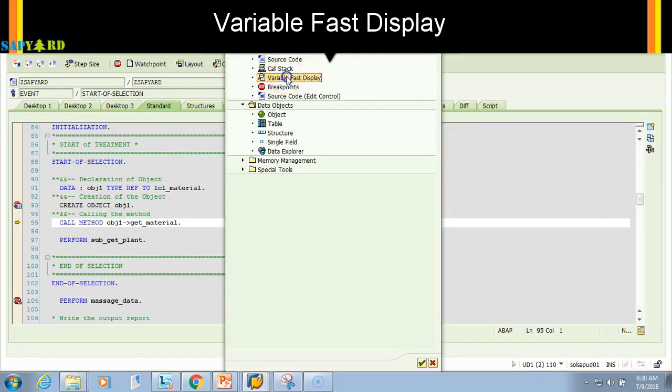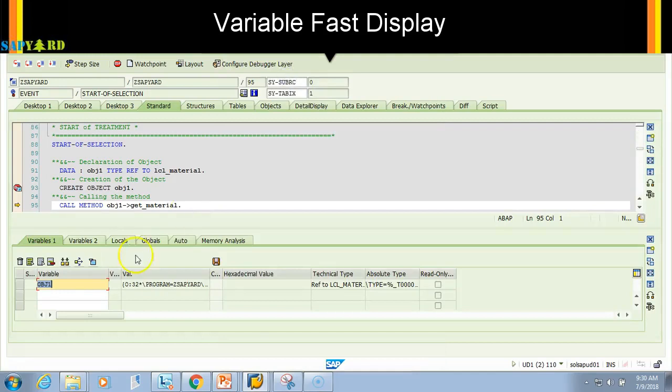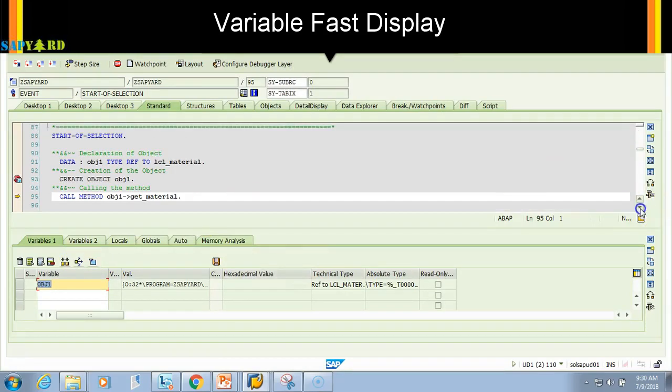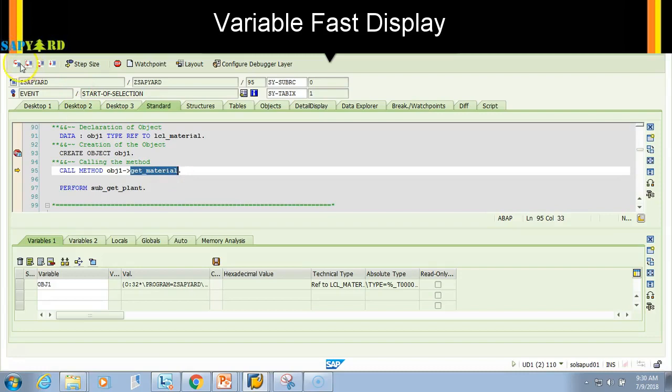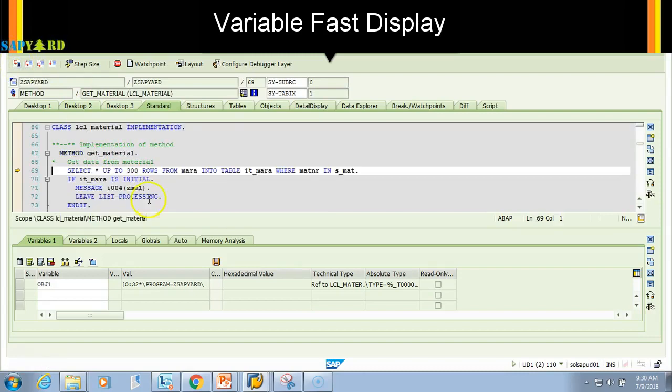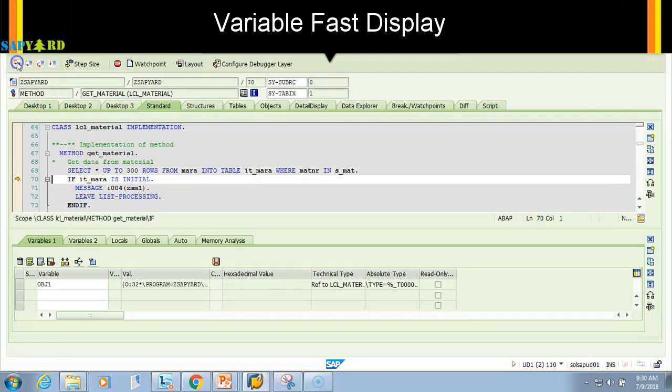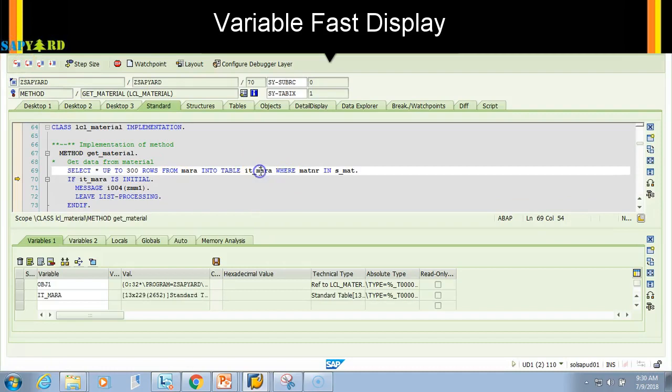Let's go inside the code. I do F5 because I want to go inside get_material, so I do F5 or a single step. Here I will do another single step. I will say F5 or single step. Look here, here it_metner has 13 entries.